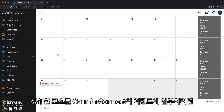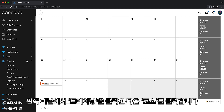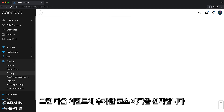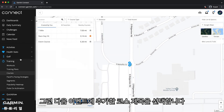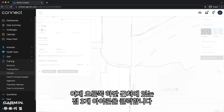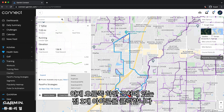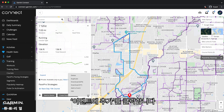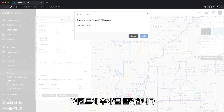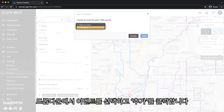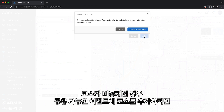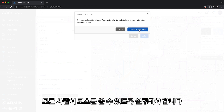To attach a course you created to an event in Garmin Connect, click Training from the side panel, followed by Courses. Then select the course title that you want to add to your event. Click the three-dot icon near the bottom right, then click Add to Event. Select your event from the drop-down and click Add. If your course was private, you will be asked to make the course visible to everyone in order to add it to a shareable event.